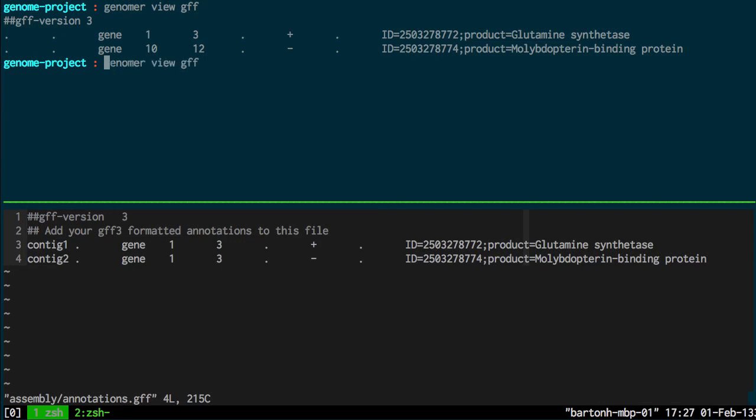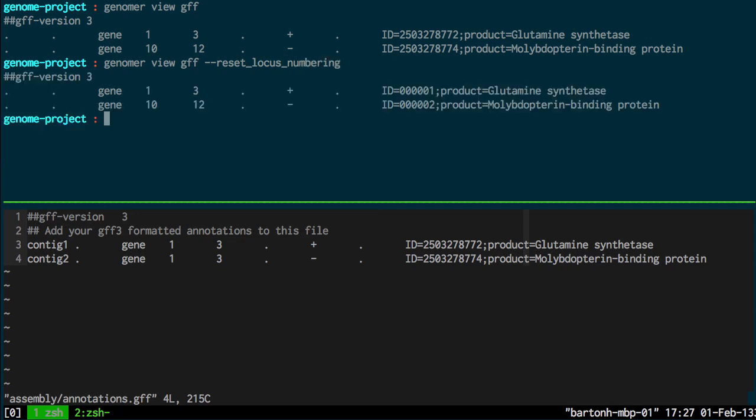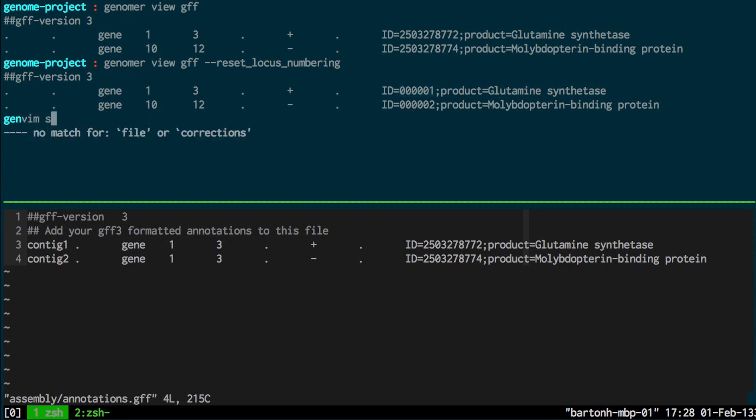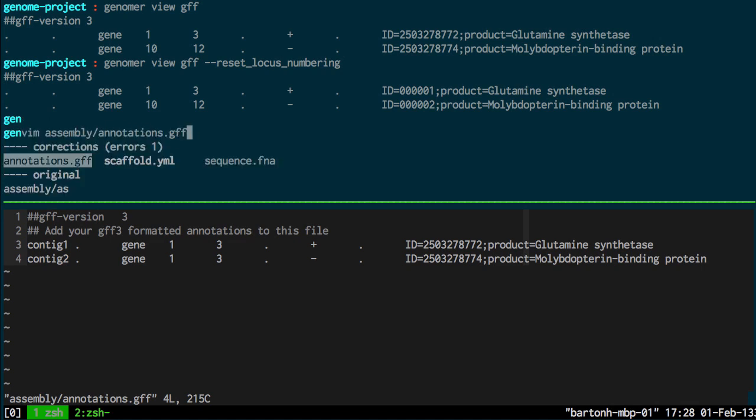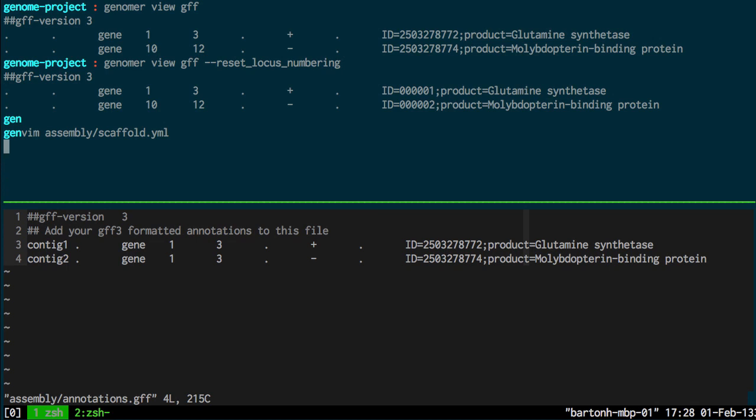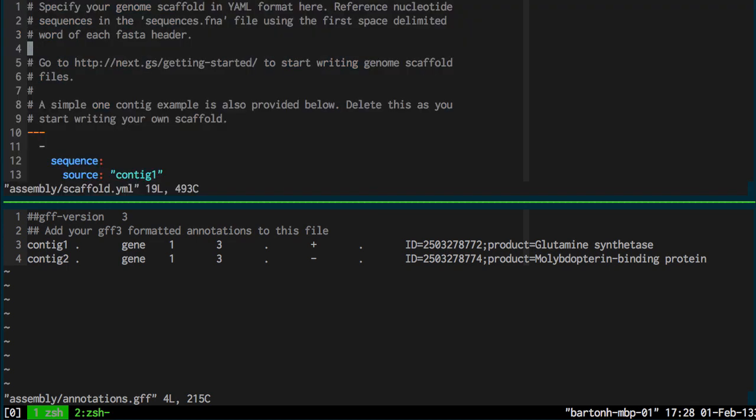And the Genoma view GFF command has an extra reset locus numbering option. So here now the ID is reset to the first annotation named one and the second annotation named two. And again, it maps to the scaffold.